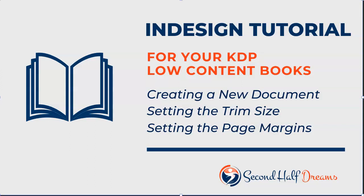Hi, this is Diana from Second Half Dreams, and in this video I'm going to show you how to create a new InDesign document and set your book's trim size and page margins.